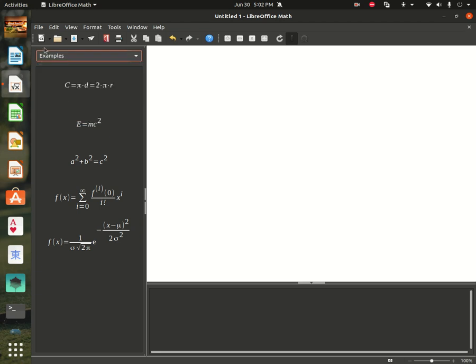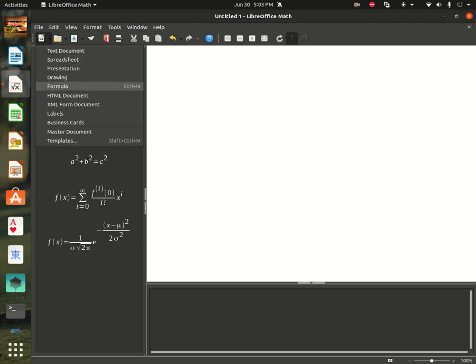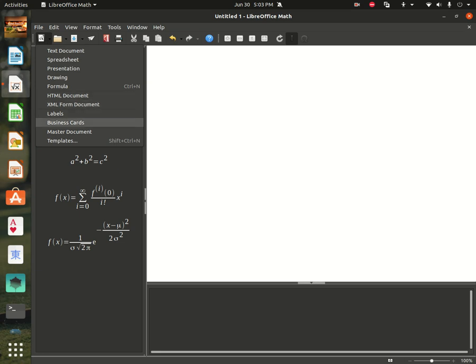And you can also open a new sheet, any sheet you want. Text document, spreadsheet, presentation, drawing, formula, HTML document, XML form document, labels, business cards, master document, and templates from here.